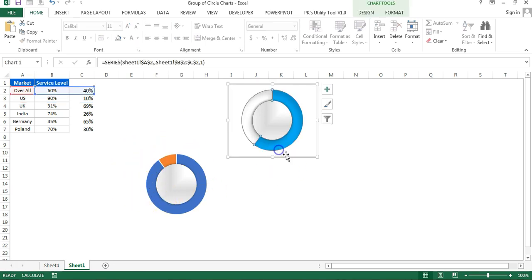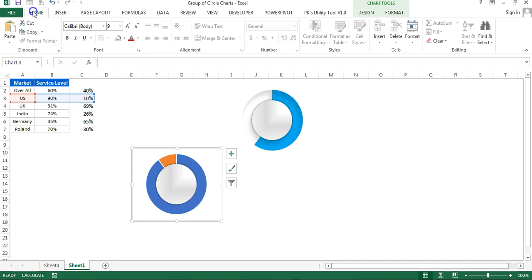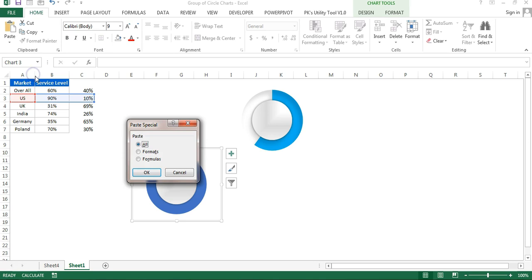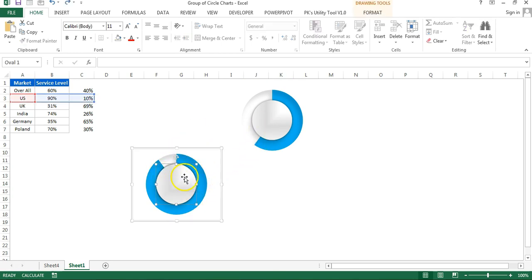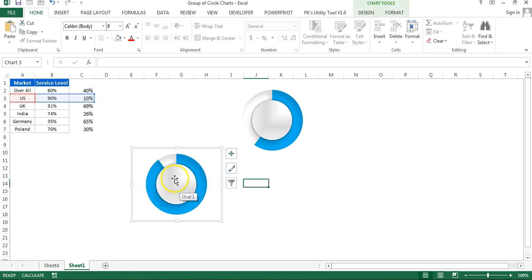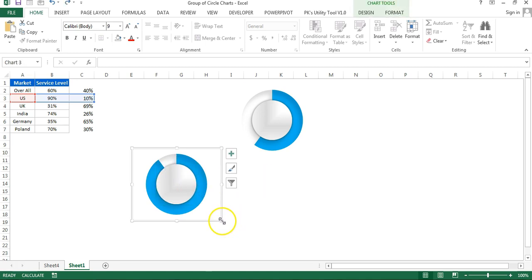Copy the first chart using Ctrl+C. Select the second chart, go to Home, Paste, then Paste Special, and select Formats. The same formatting will be applied. Note that the oval shape is also copied — select it and press Delete since we already have one oval shape.